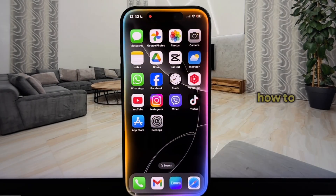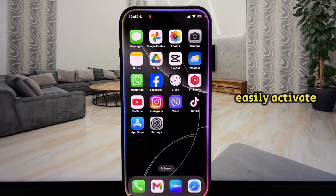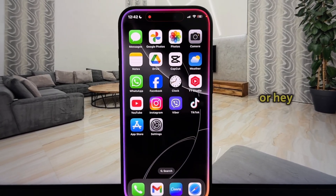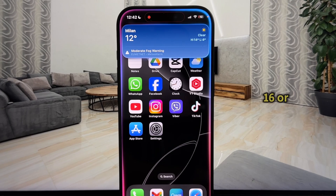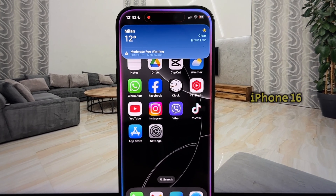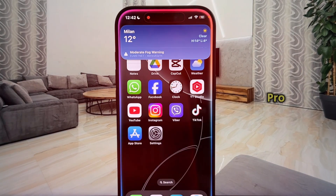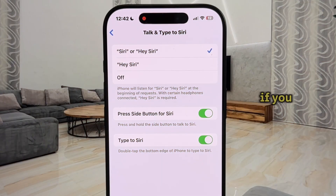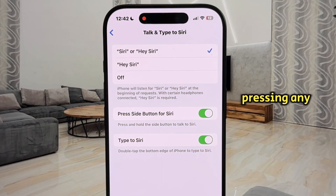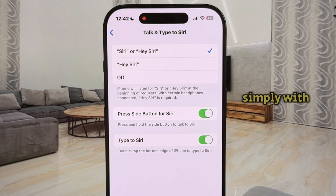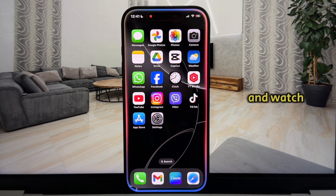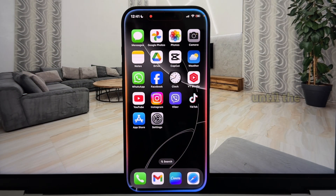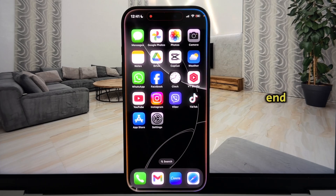I'll walk you through how to easily activate Siri or Hey Siri on your iPhone 16 or iPhone 16 Pro. If you want to use Siri without pressing any buttons, simply with a voice command, then follow my steps and watch this video until the end.